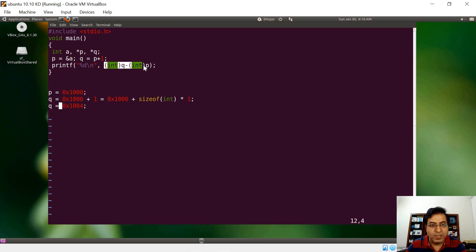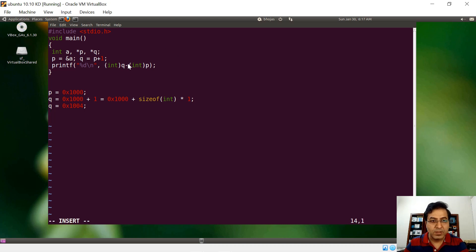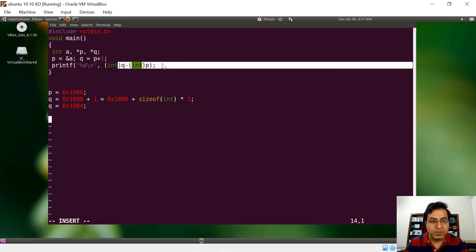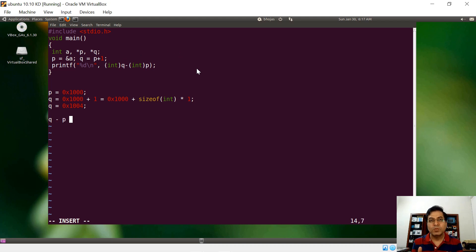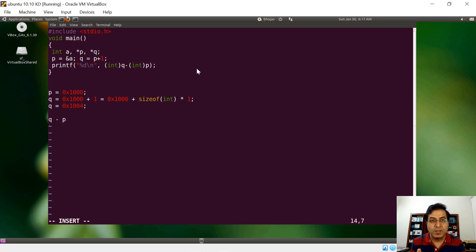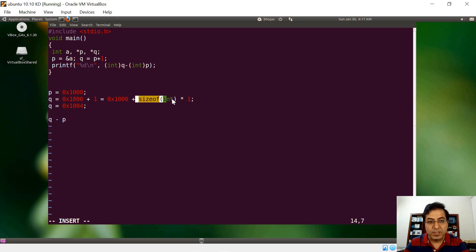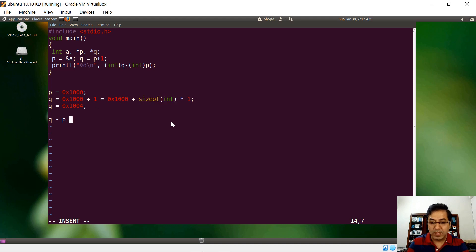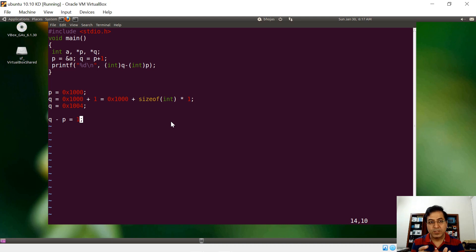The funny thing is, when you do a q minus p, in this example a bare q minus p is a pointer arithmetic. There are two pointers, the difference of that will be in terms of the number that you see, which will be divided by the size of the data type also. So q minus p is technically one, because they are just apart by one integer. A pointer is pointing to an integer, so they are just apart by one integer.